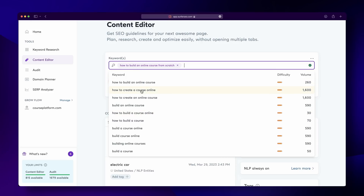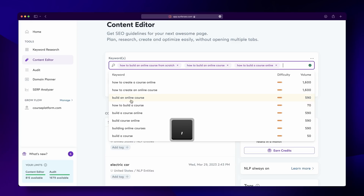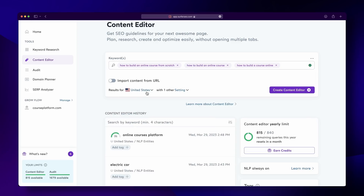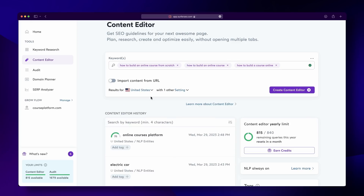First, input your keywords into the box. If you have more than one, you can separate them with a comma or by hitting Shift and Enter. Then, choose the country you'd like to rank in, or the city if your focus is local. Finally, hit 'Create Content Editor' and you can start writing. It really is that simple — input your keywords and start writing your next blog or article.